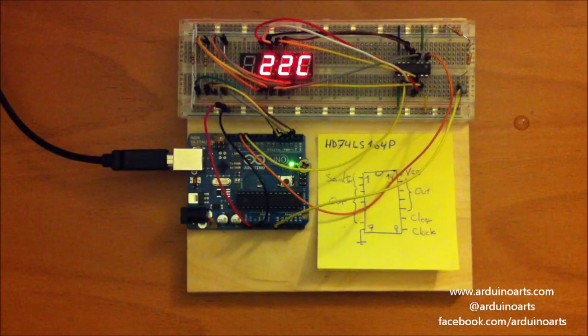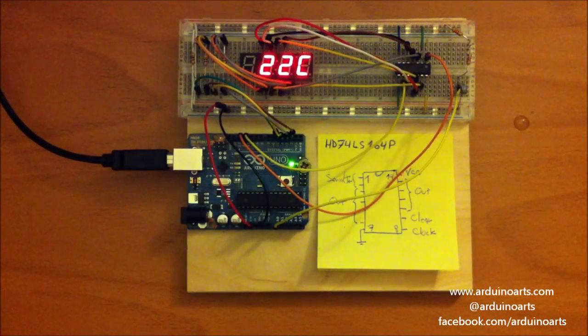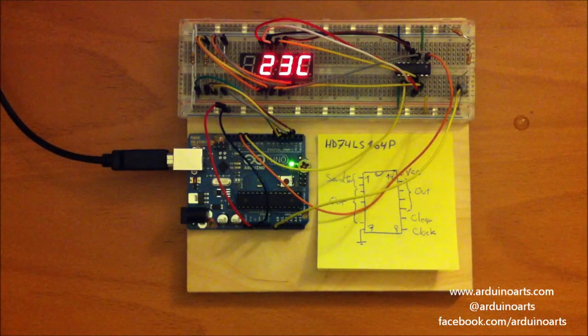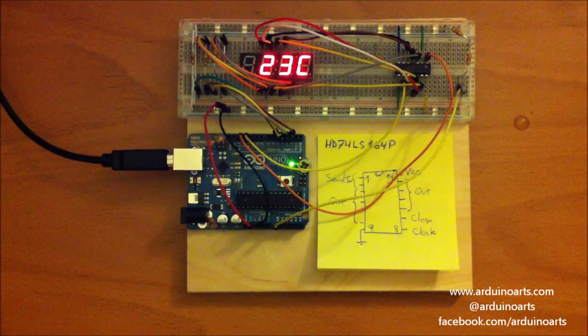Welcome to another ArduinoArts.com video. This time we're doing the digital thermometer.